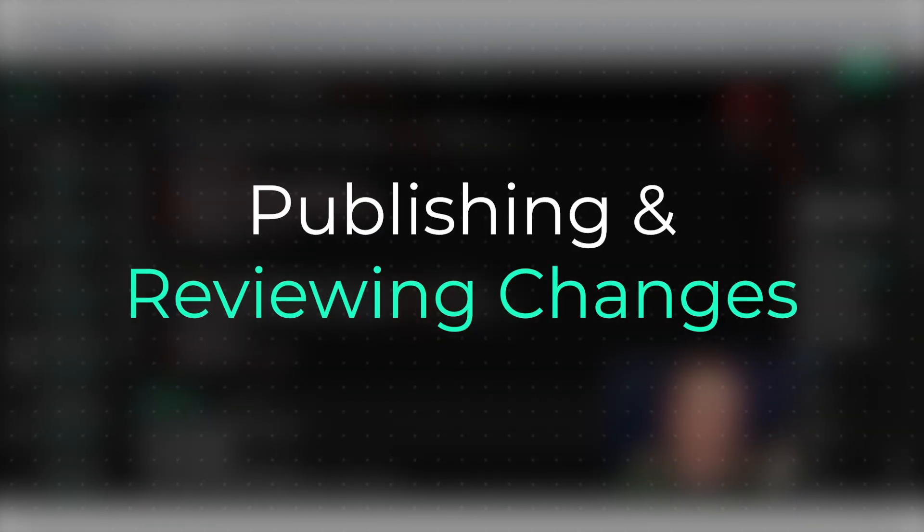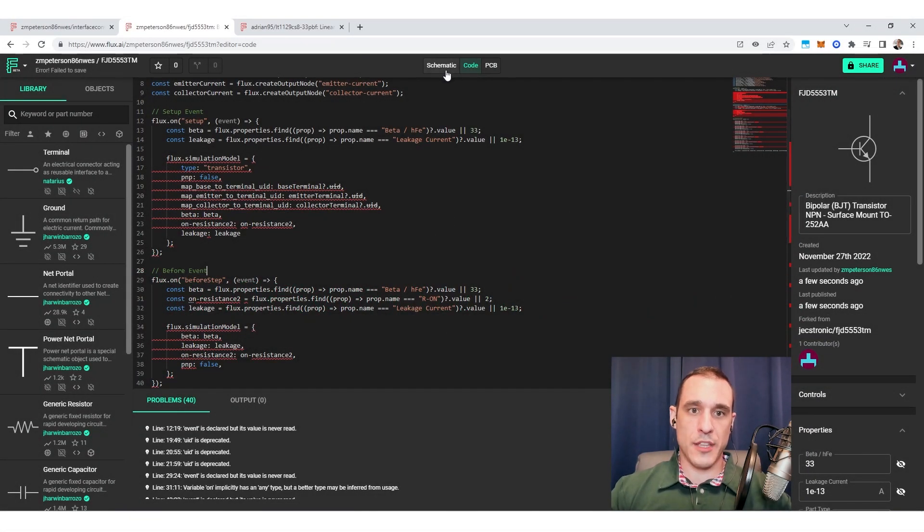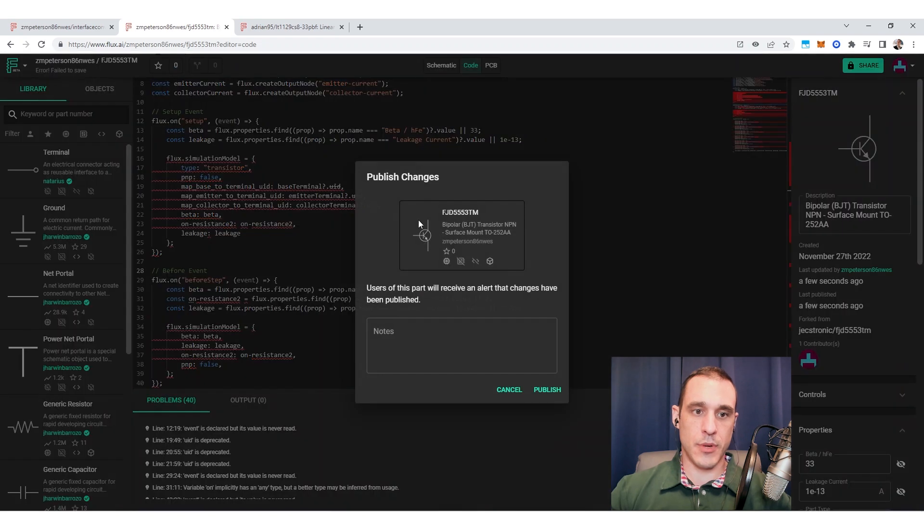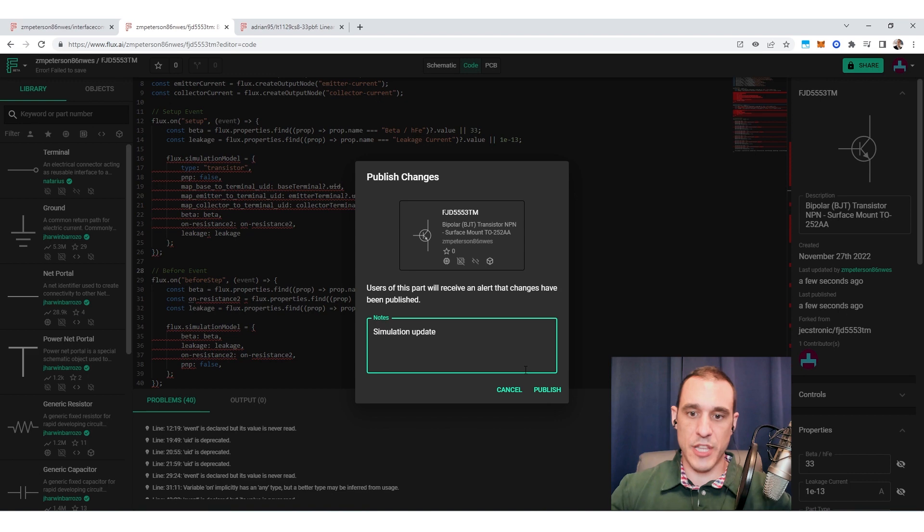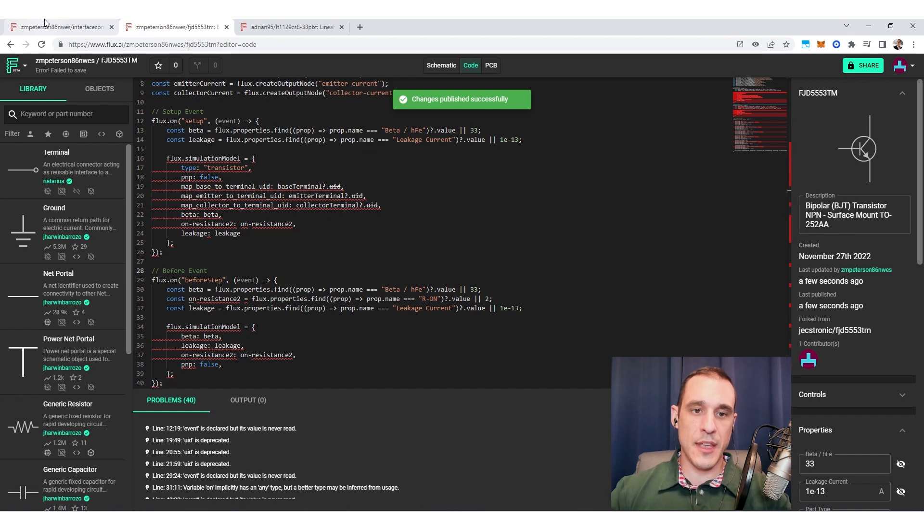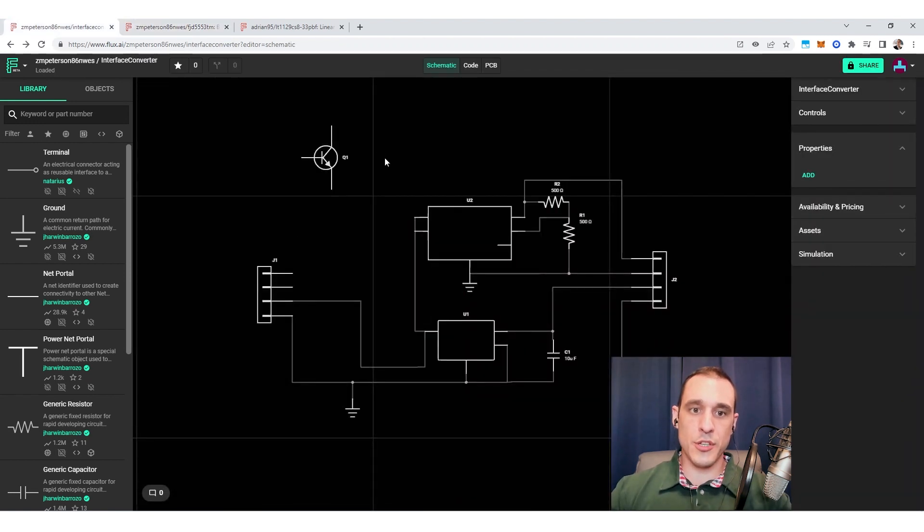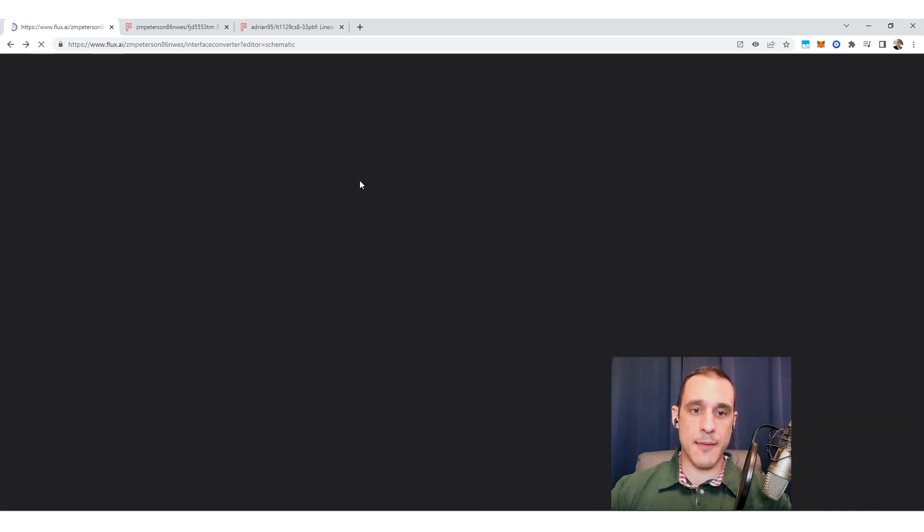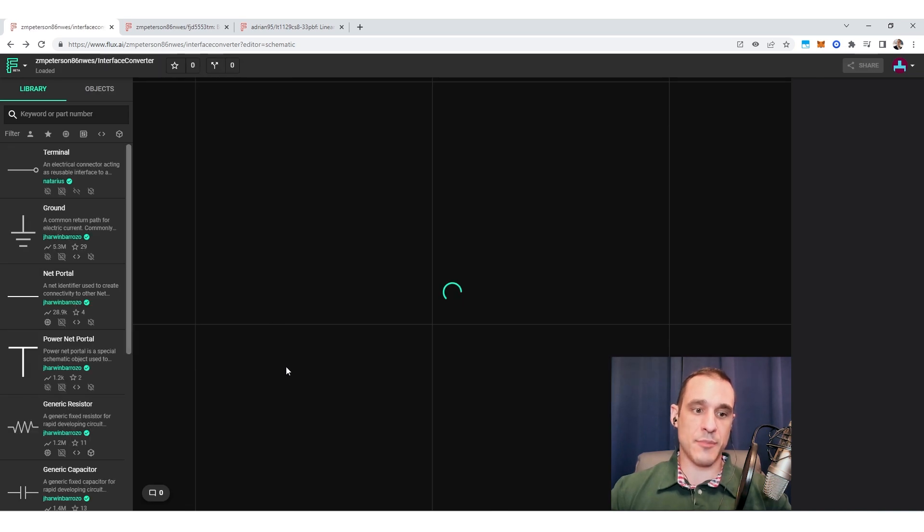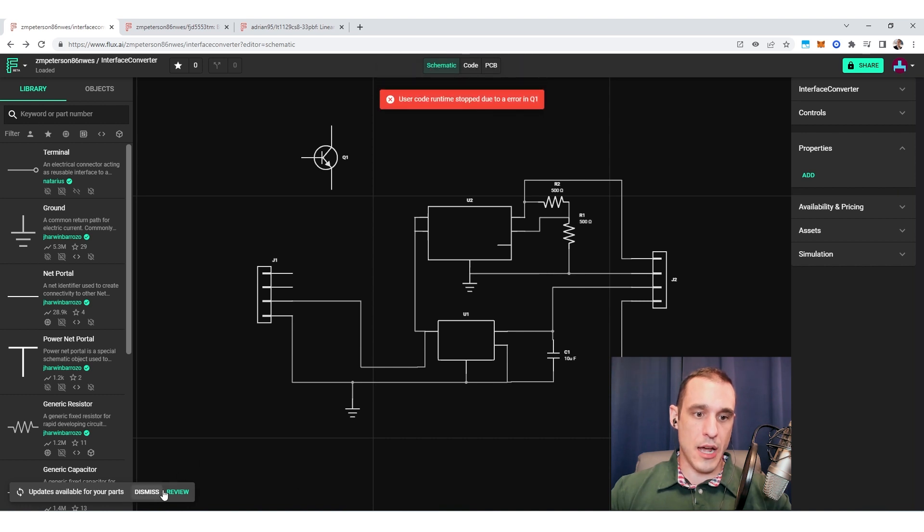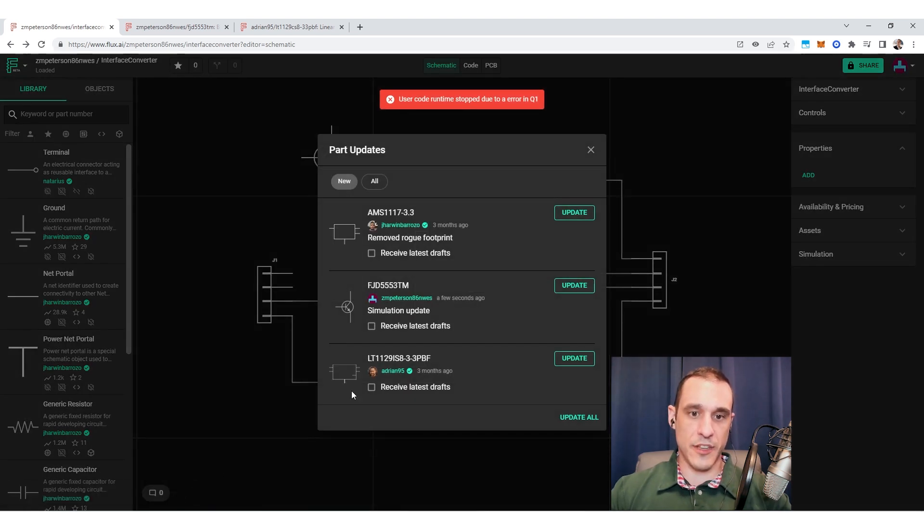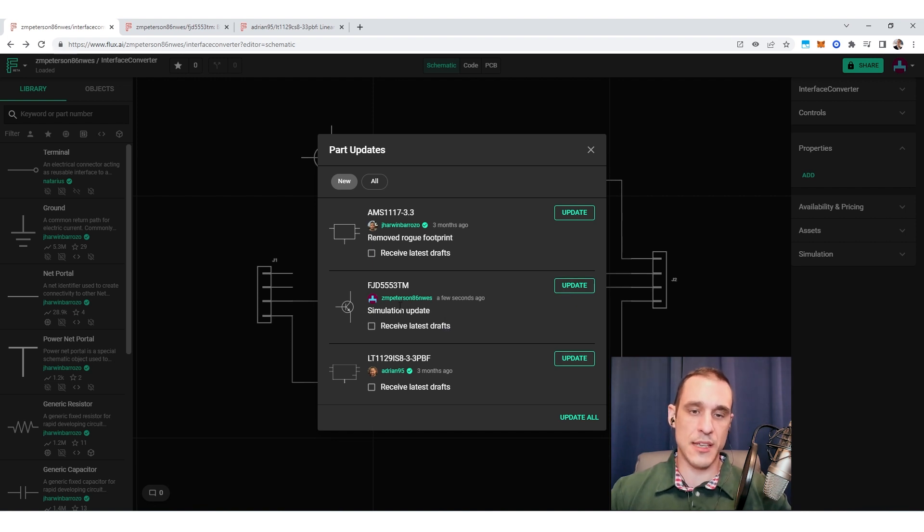So once I finish making whatever changes I want to make in this model, what I can do is go back to the main menu, publish changes. You want to add a note here, just call it simulation update, we can click publish. And then you will see those changes get published successfully. Now if I go back here to my original project, and I refresh this, what will happen is I will then have a chance to review those changes and accept them or dismiss them. So you'll see down here in the lower left corner, I have some updates available for my part. And then you will see right here, this simulation update was published to the library, and it's now available to accept or dismiss in this current project.